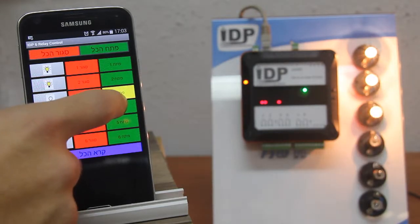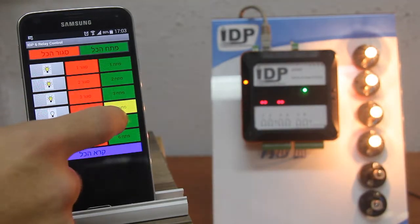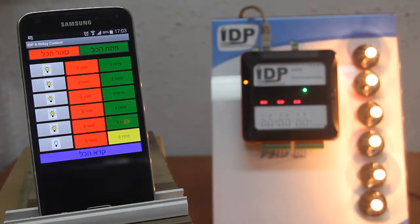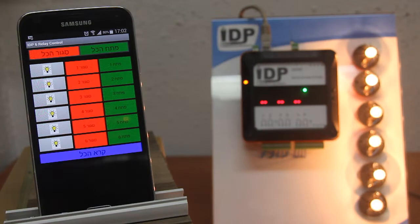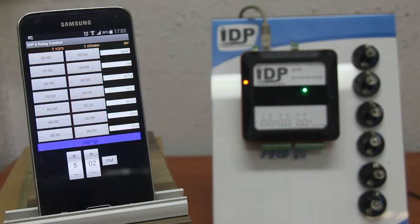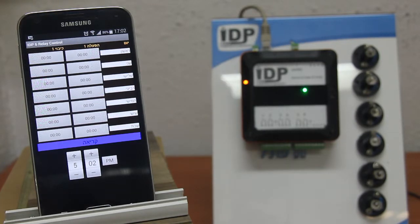Controlling light switches is performed via an Android app developed by IDP. The app allows turning switches on and off, and even configuring a weekly schedule that automatically turns them on and off.